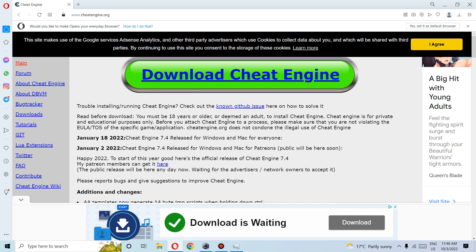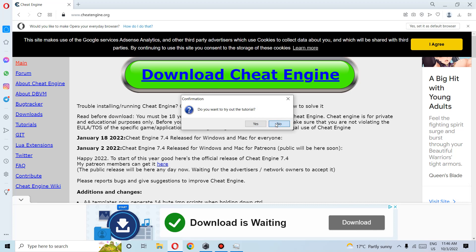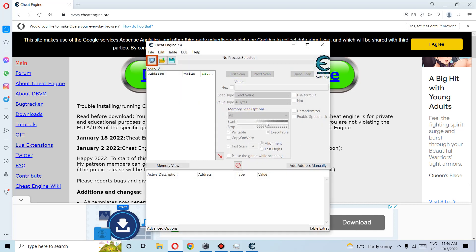We click on Finish. If you want the tutorial, you can try it. If not, there are always YouTube videos about Cheat Engine and how to use it. This is the interface. Cheat Engine is installed and ready to use.